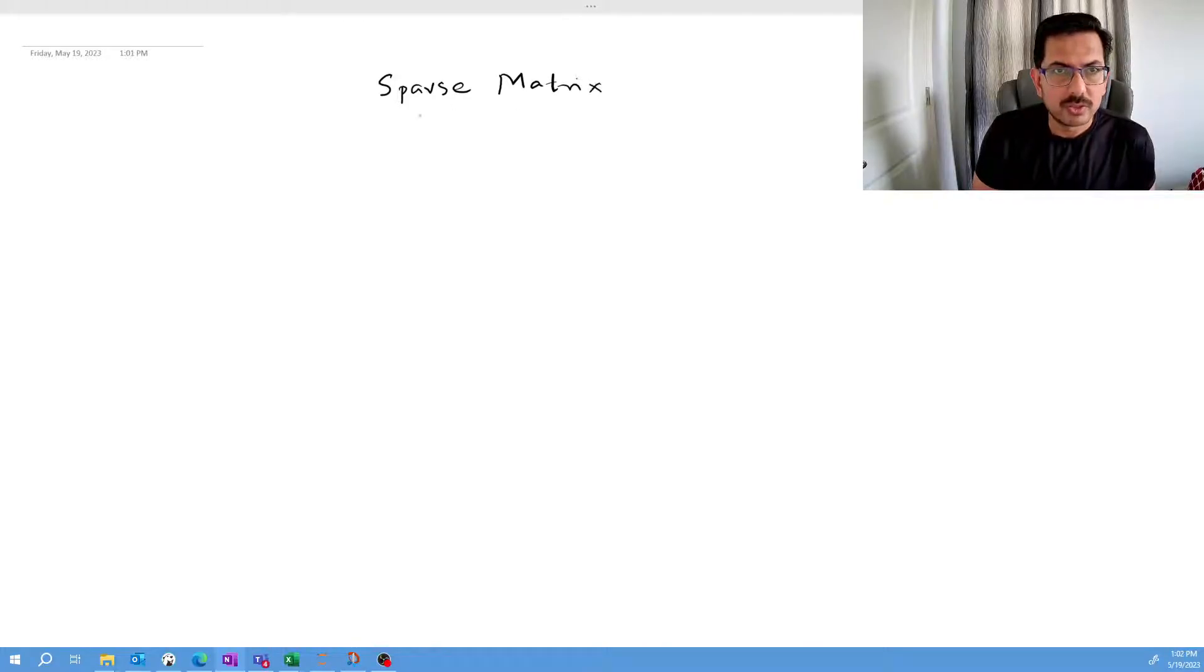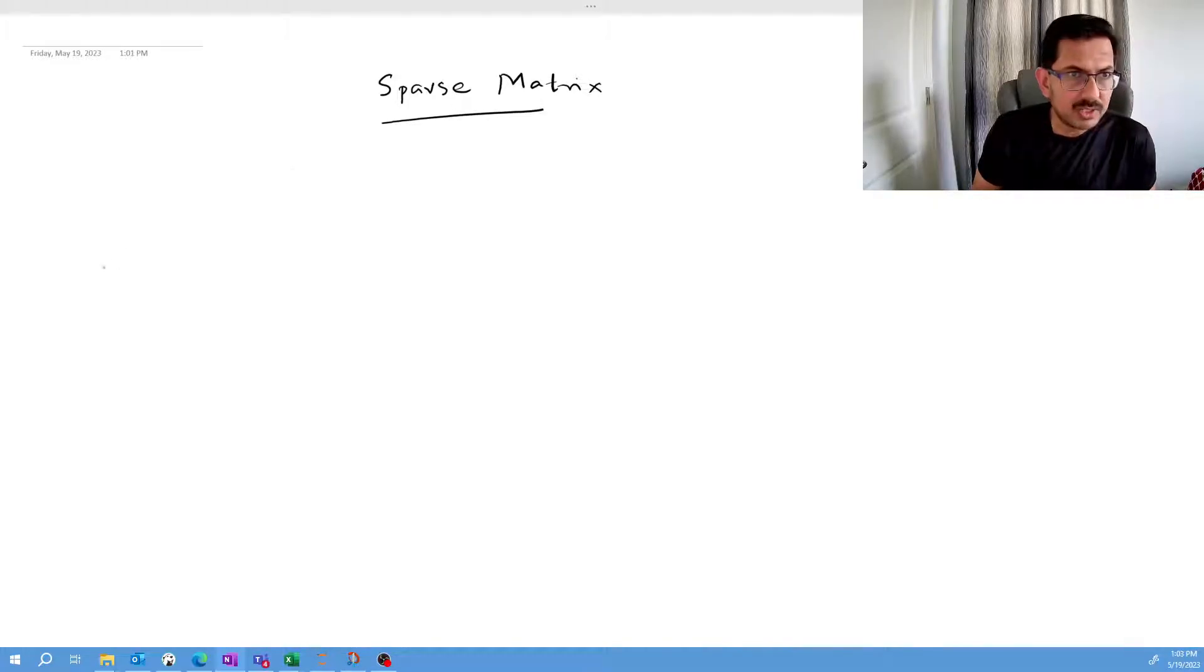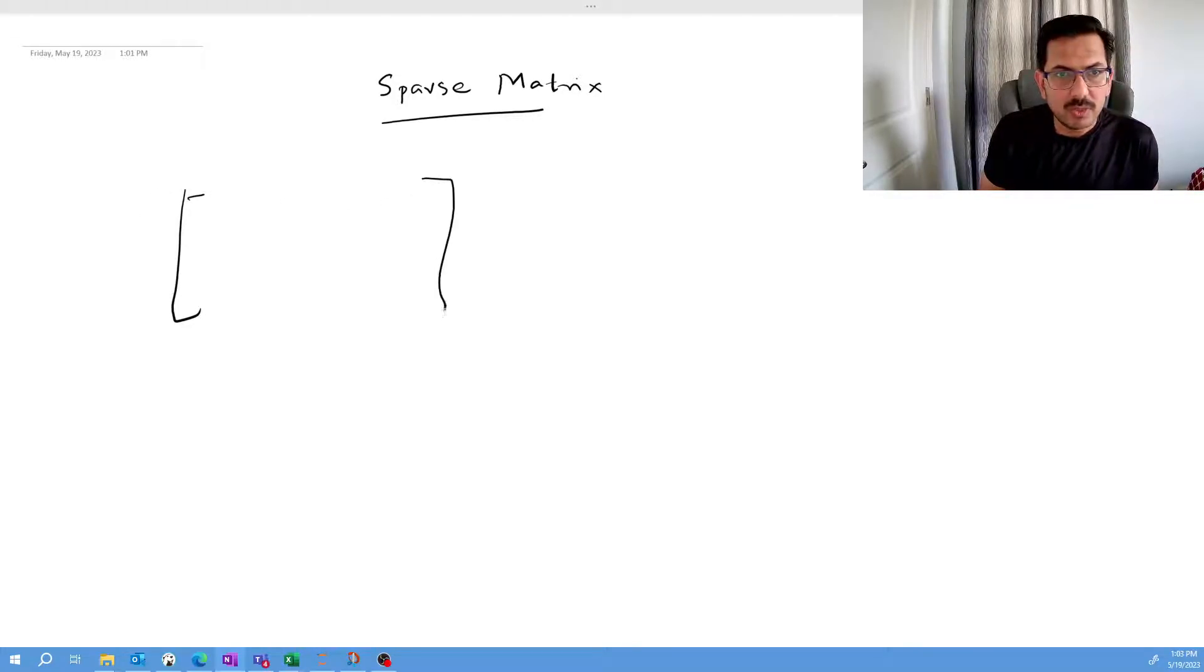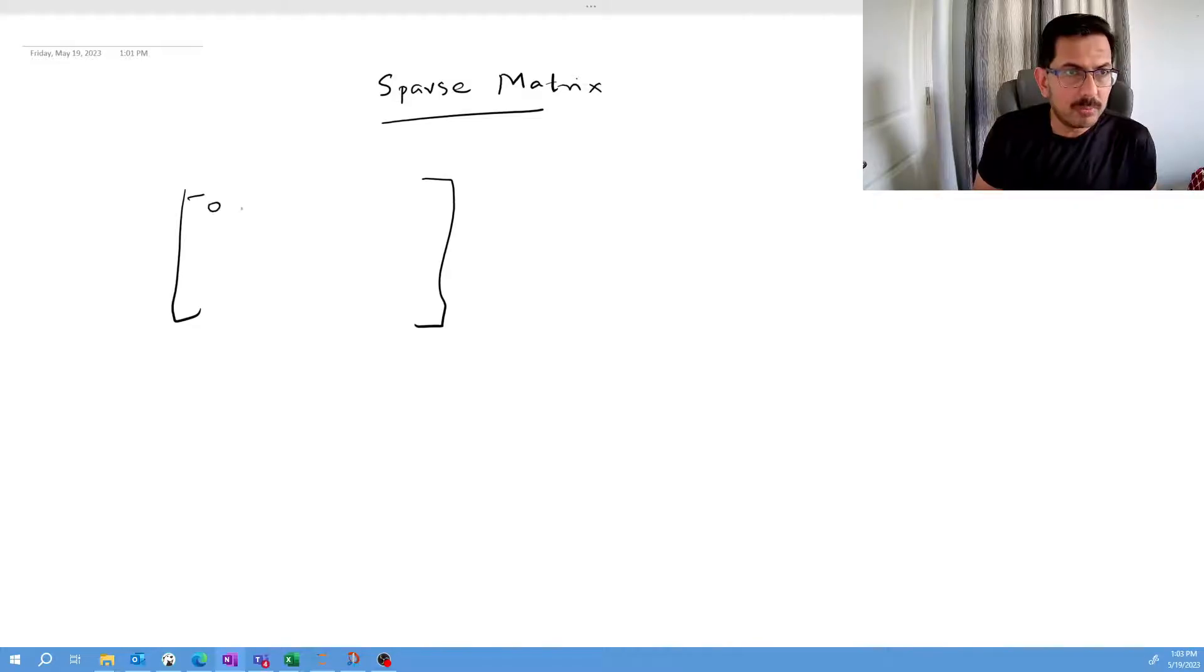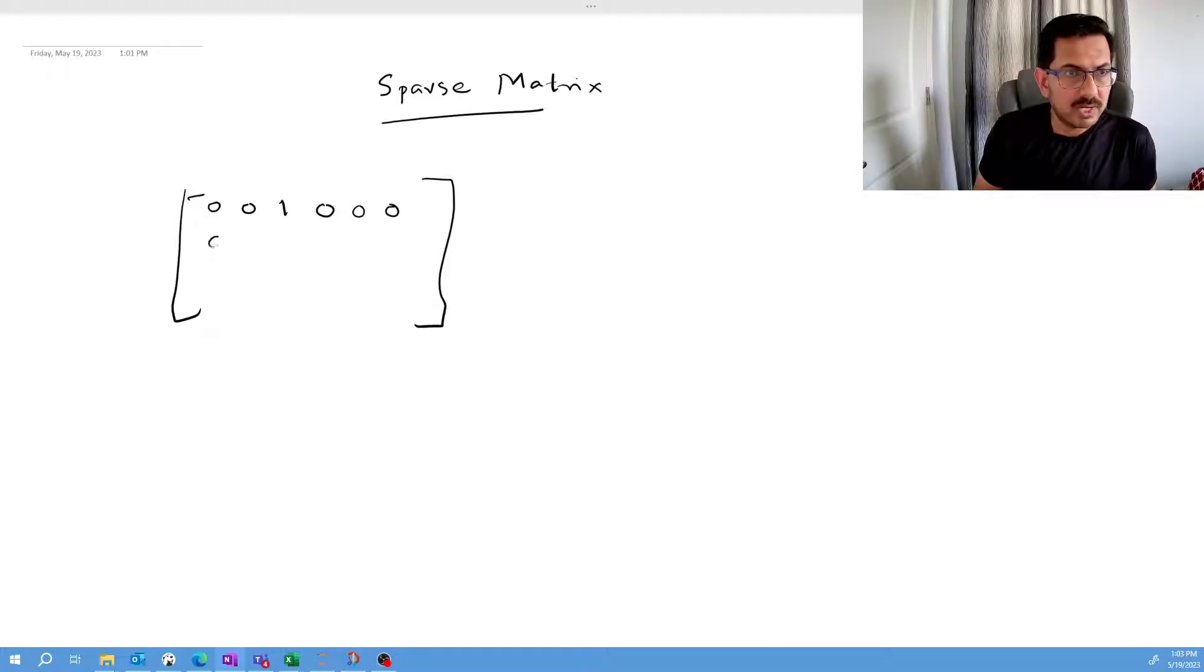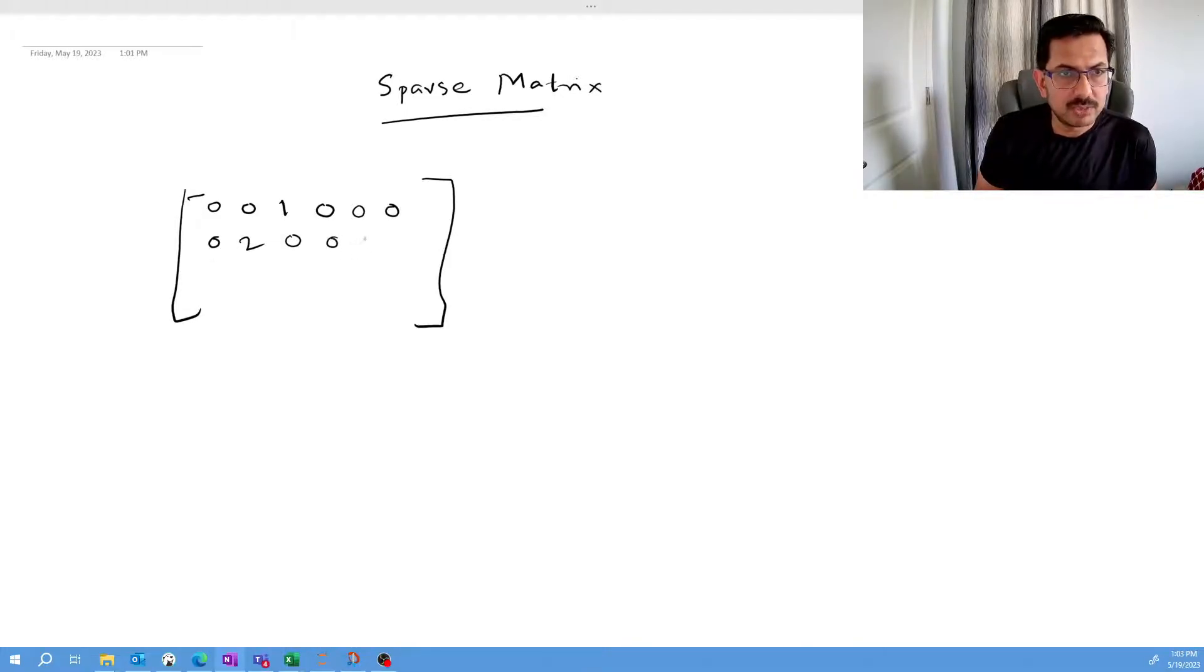Sparse matrix is basically a matrix where you have so many zeros compared to your actual values. Let me just write down a sparse matrix. I'm putting some random numbers.